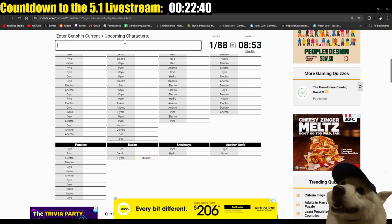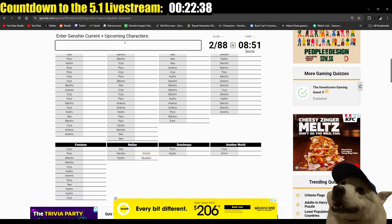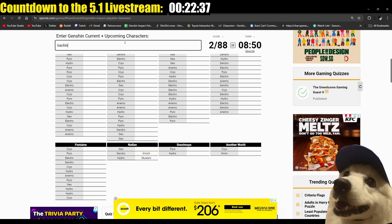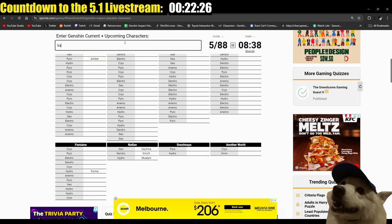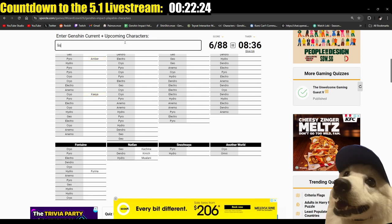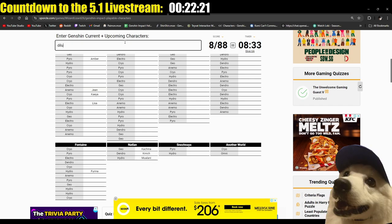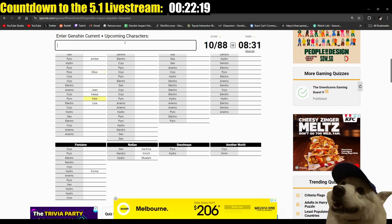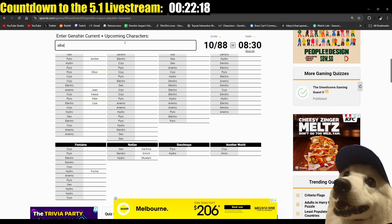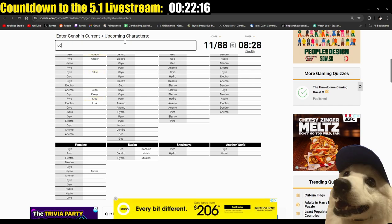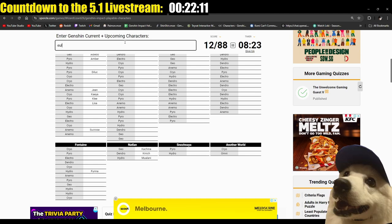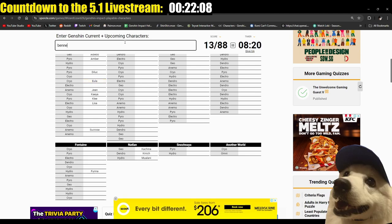Mualani. Kinich. Kachina. Karina. Amber. Arlecchino. Itto. Jean. Diluc. Klee. Albedo. Sucrose. Eula. I'm gonna try to guess all the Mondstadt characters first. Razor.